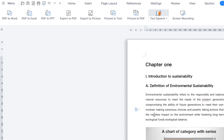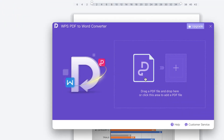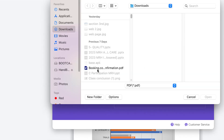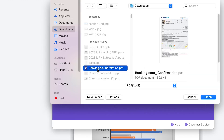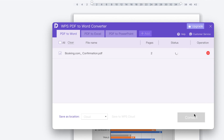Let me give you an example of how you can convert a PDF document. Click on PDF to Word — you can drag and drop the file or click to navigate to where you have the PDF document. I have it here, this confirmation booking, and I can just click on Open.